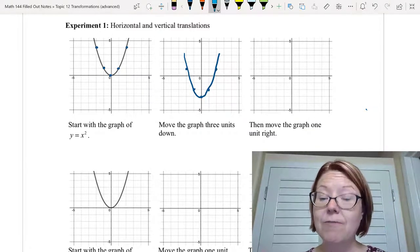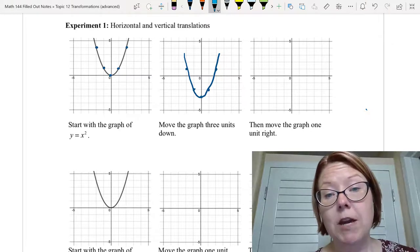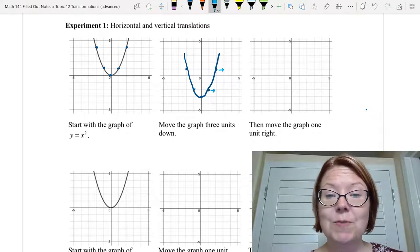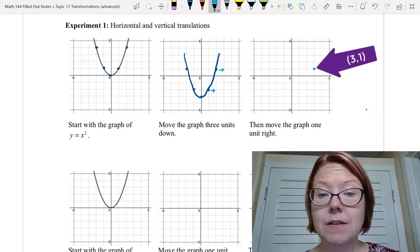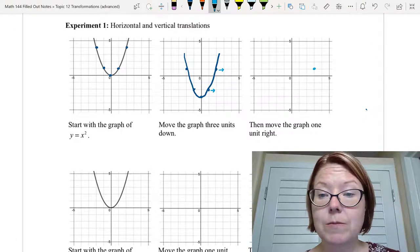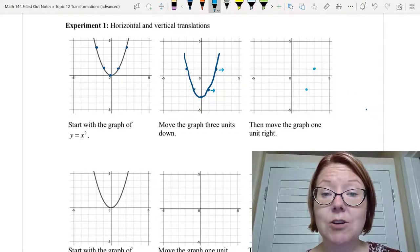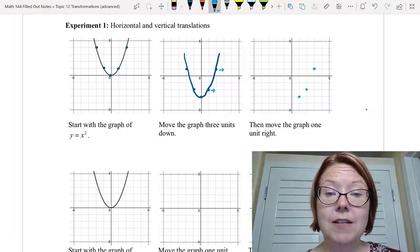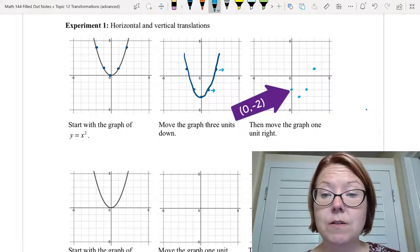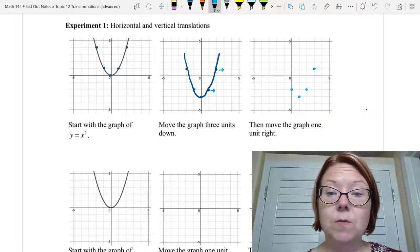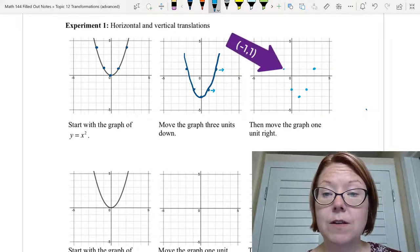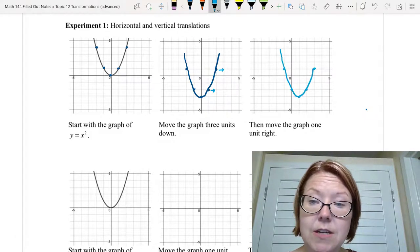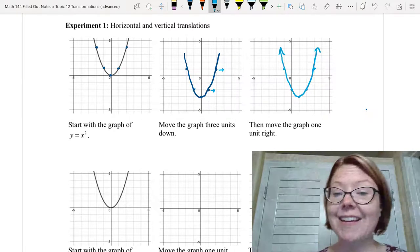The next thing we're going to do is move that graph one unit to the right. So we pick up each of these points and move them one unit right: two one becomes three one, one negative two becomes two negative two, zero negative three becomes one negative three, negative one negative two becomes zero negative two, and negative two one becomes negative one one. So we have a graph that has now gone down three and to the right one.